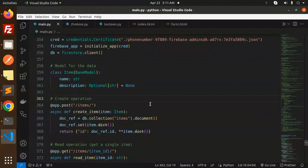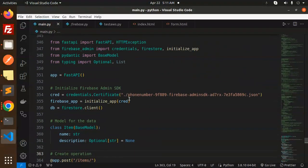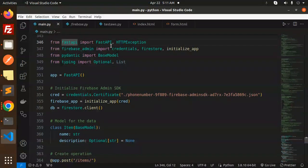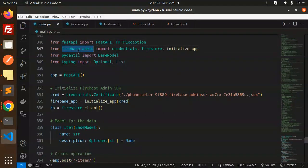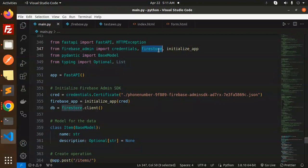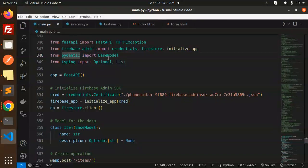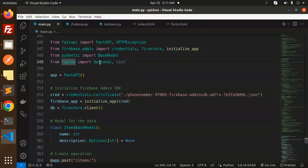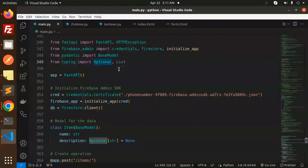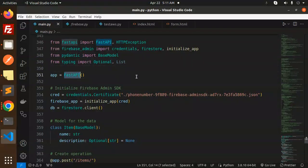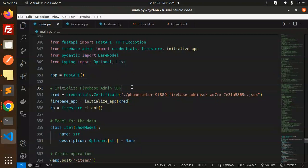Here we have the imports: FastAPI from fastapi, HTTPException, firebase_admin with credentials, firestore, initialize_app. From pydantic we're using BaseModel, and from typing we import Optional and List. We initialize the FastAPI app and initialize the Firebase Admin SDK with this.